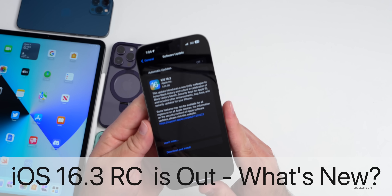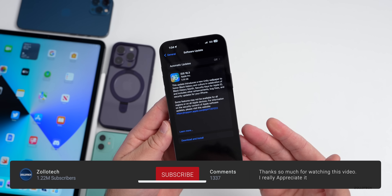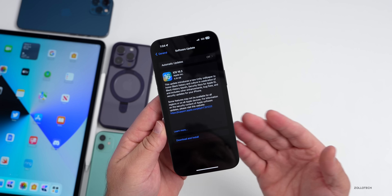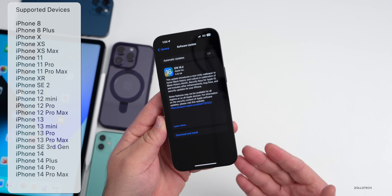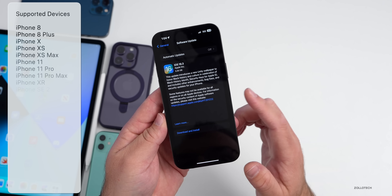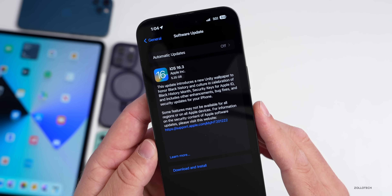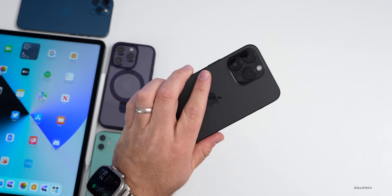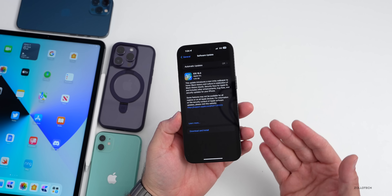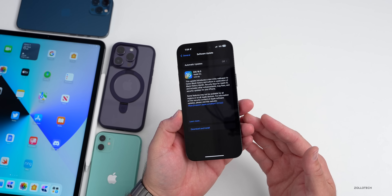Hi everyone, Aaron here for Zollotech. Today Apple released iOS 16.3 RC, or Release Candidate. This is available to developers and public beta testers and is the final version of iOS 16.3 that gets released to those testers. If there are no additional bugs, this will be the final version. This particular update came in at 5.35 gigabytes on the iPhone 14 Pro Max — it's a pretty large install because any time you go from a beta to a final version, it reinstalls the OS.